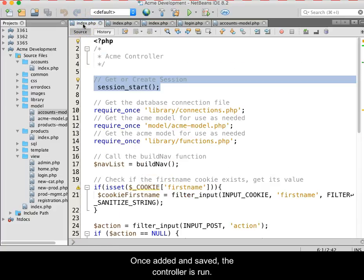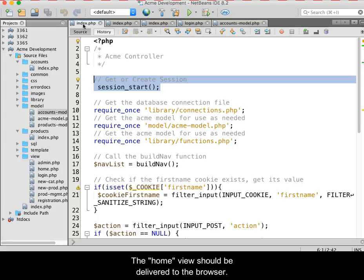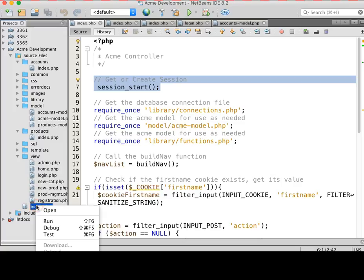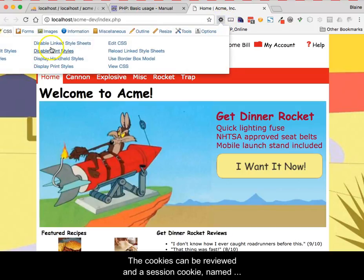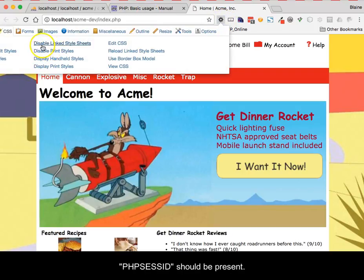Once added and saved, the controller is run. The home view should be delivered to the browser. The cookies can be reviewed and a session cookie named PHP Sesh ID should be present.